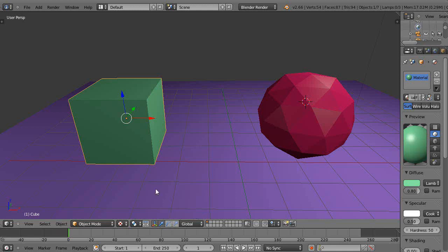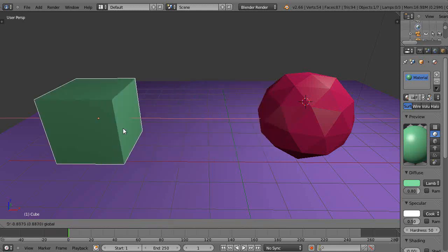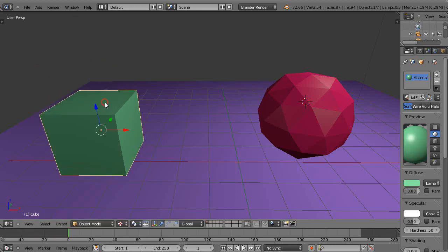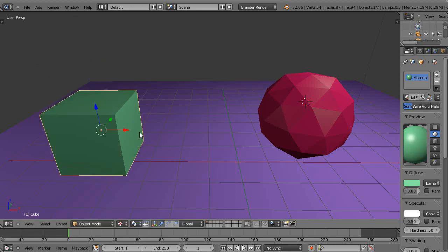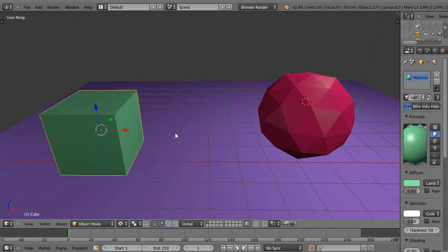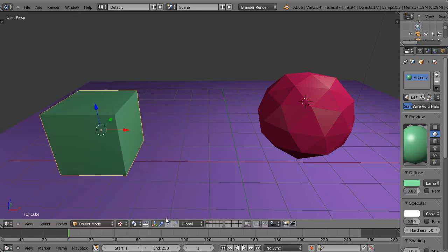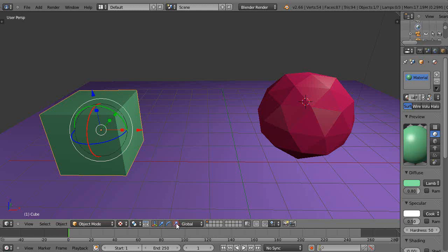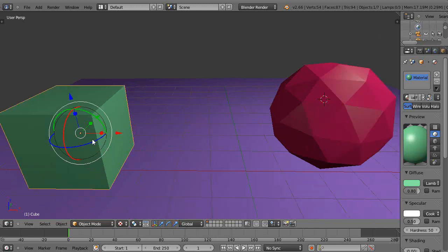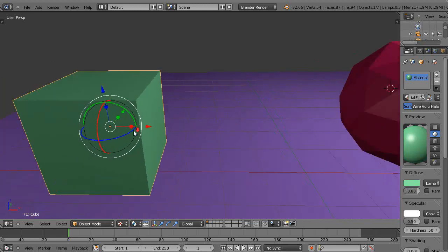Another thing are these manipulators. I'm always using the translate manipulator where you just grab it and move it like this, though I tend to press gx to move it along — it's easier to use the keyboard so I don't have to hold down the mouse. But if you like the manipulators, you can hold down the shift key and select them one by one. So then you have your translation, rotation, and scaling manipulators all on the screen at the same time.